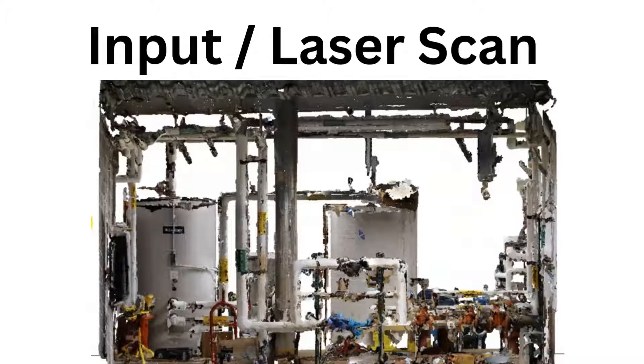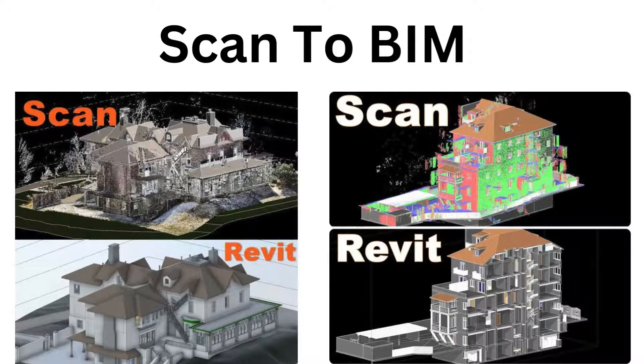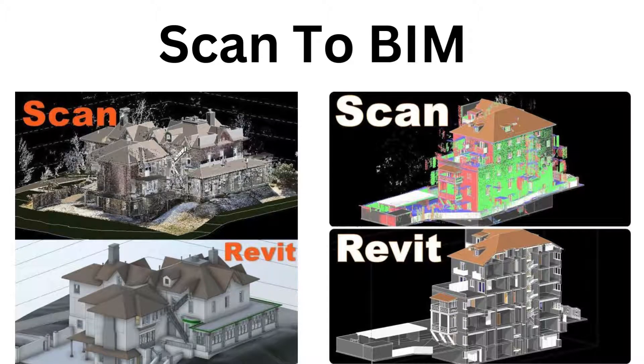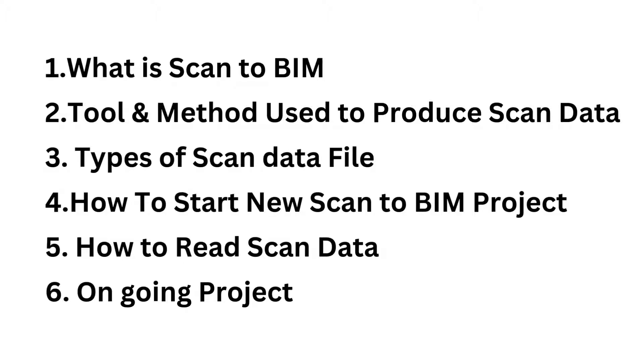Here I am going to start a new series on Scan to BIM projects. In this series, we are going to learn what scan data is, what procedures and tools are used to get scan data, how it looks, what types of scan data exist, how to start a new project with laser scan data, and what settings to configure when starting a new Scan to BIM project.